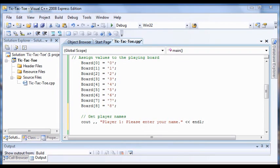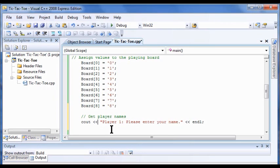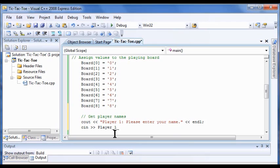So what are we going to do now? Under that line we're going to put a cin command that stores the user's input in the variable Player_1_Name. So I'm going to put a cin command here. Now they go the other way, don't they? So I'm going to put in Player_1_Name and put the semicolon.